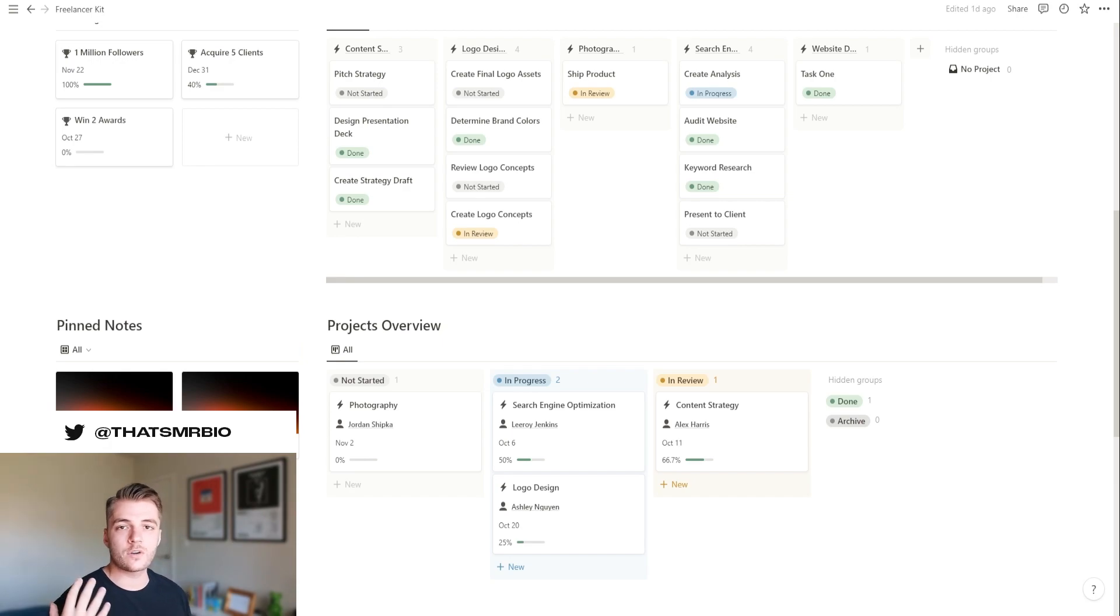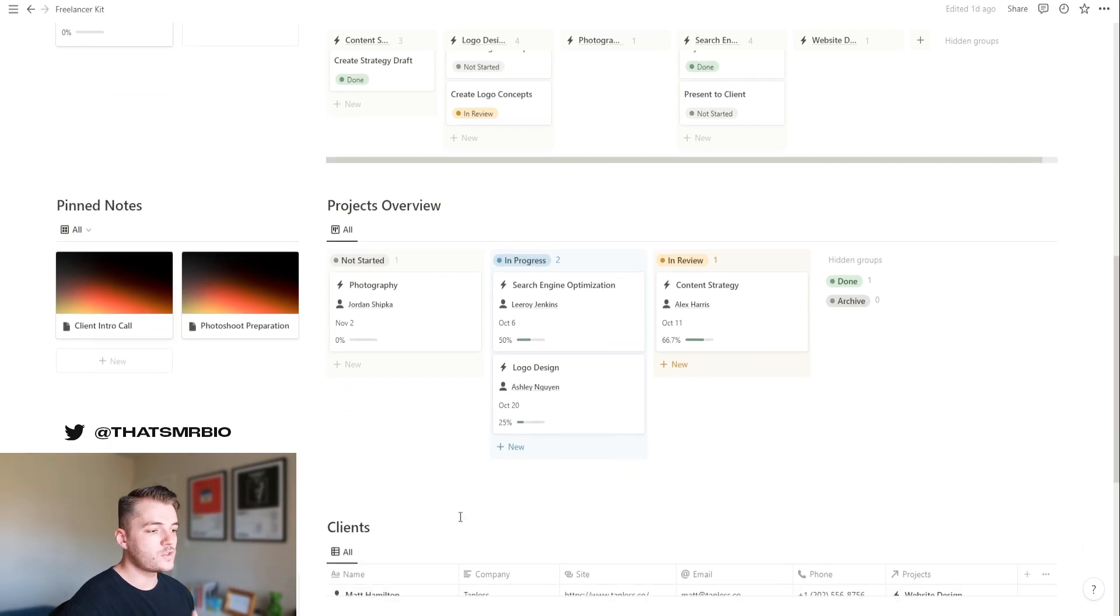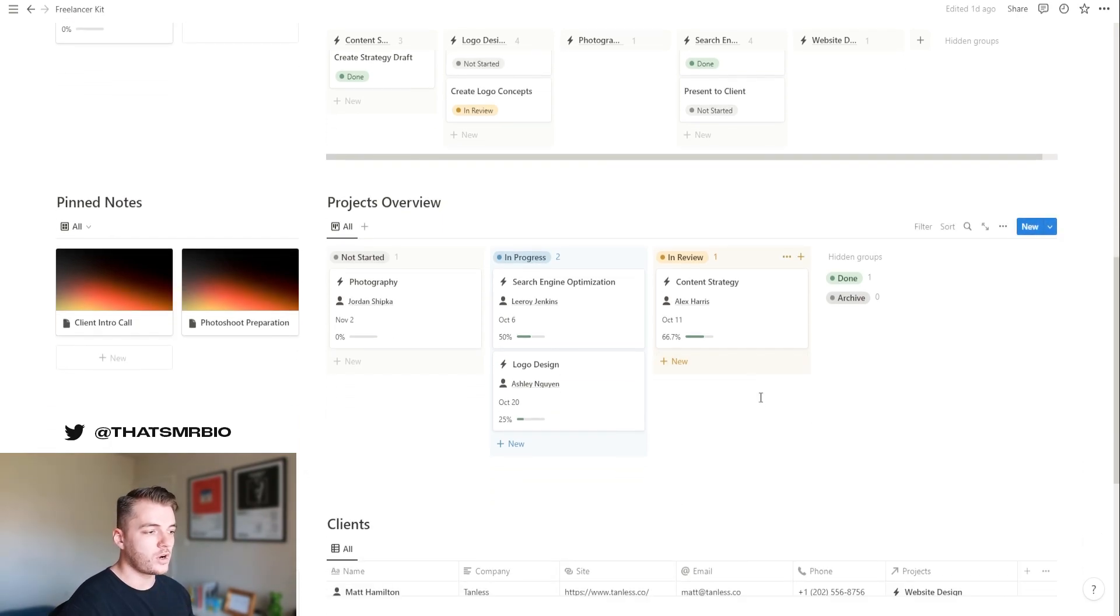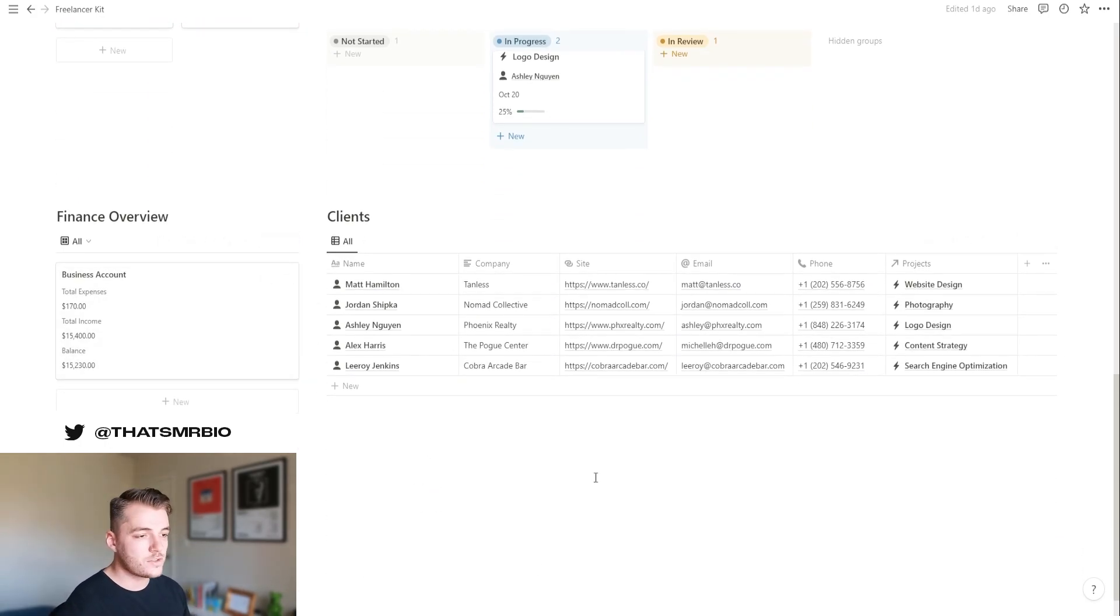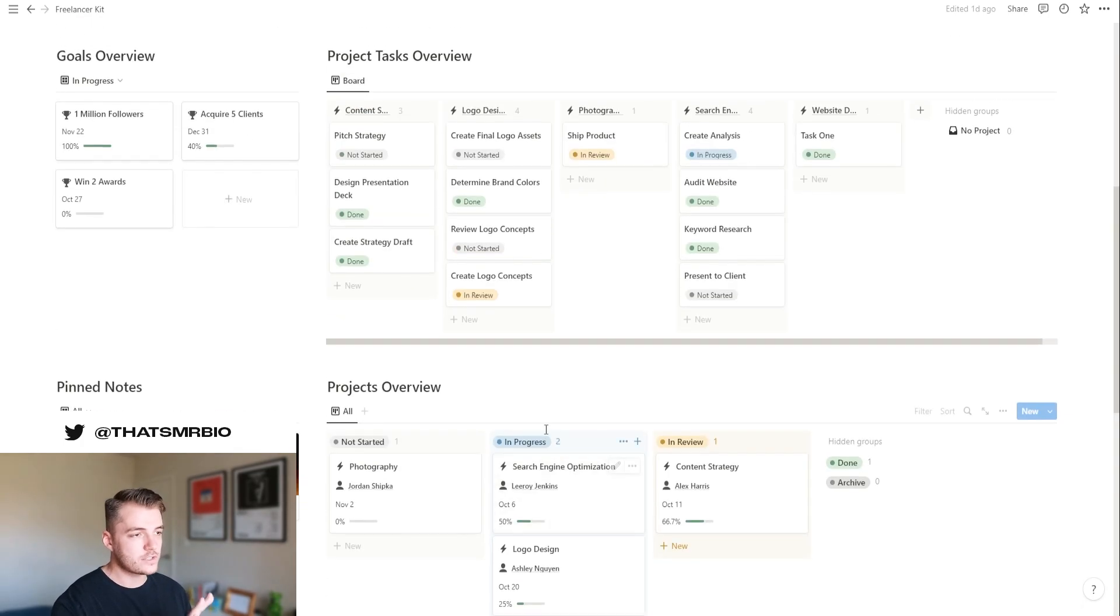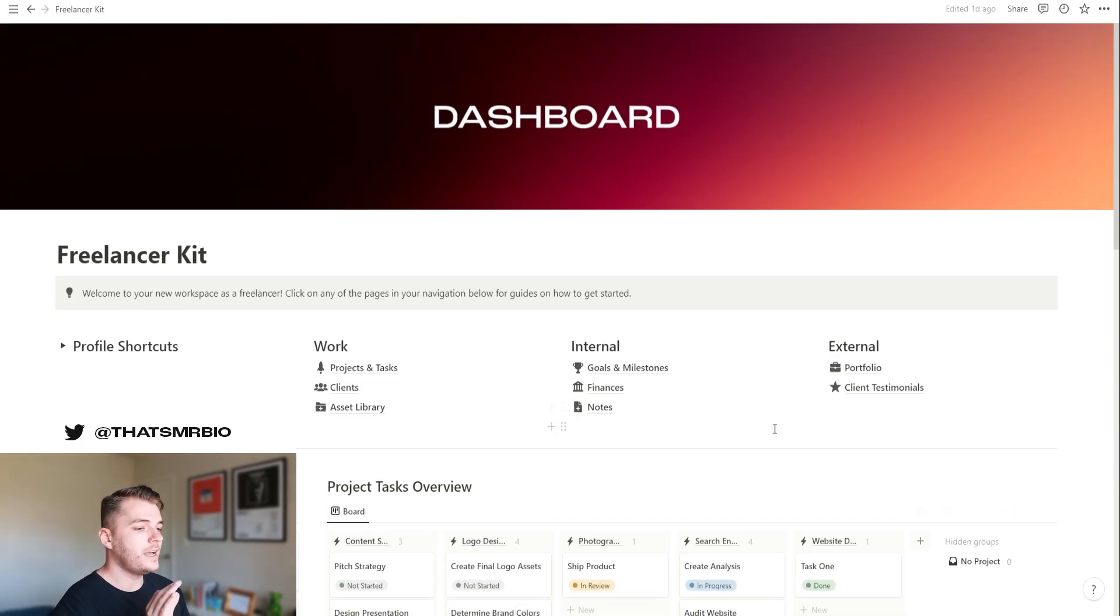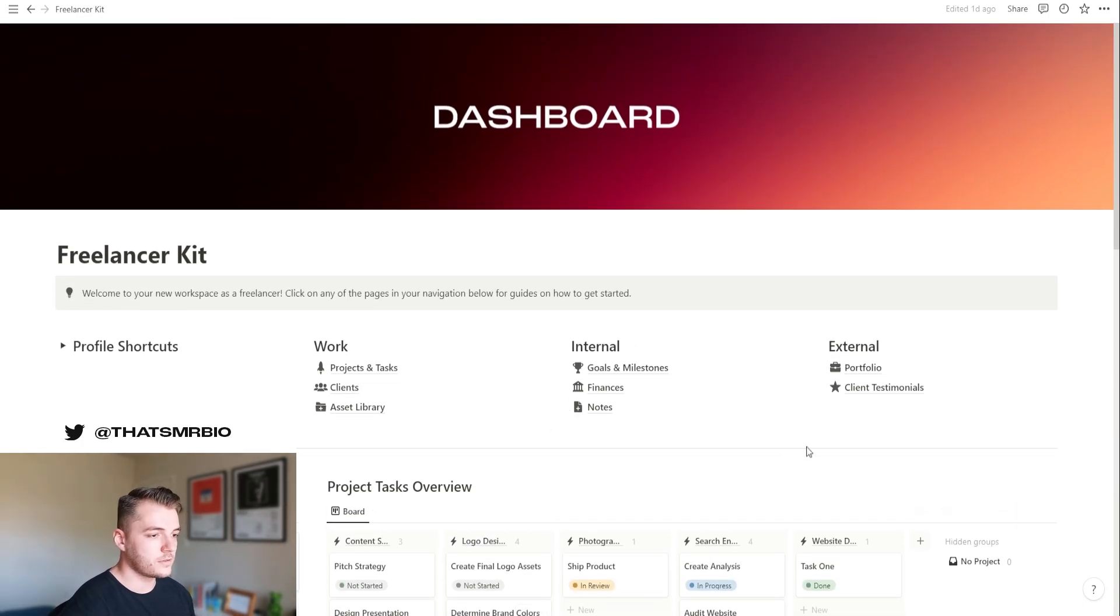you have some of your pinned notes, basically things that are important to you that you want to take a look at, as well as your project's overview board, which is very important. And then on the left side, when we scroll down even further is your finance overview, as well as your client database. Now let's go ahead and scroll up and dive into each of these a little bit further.